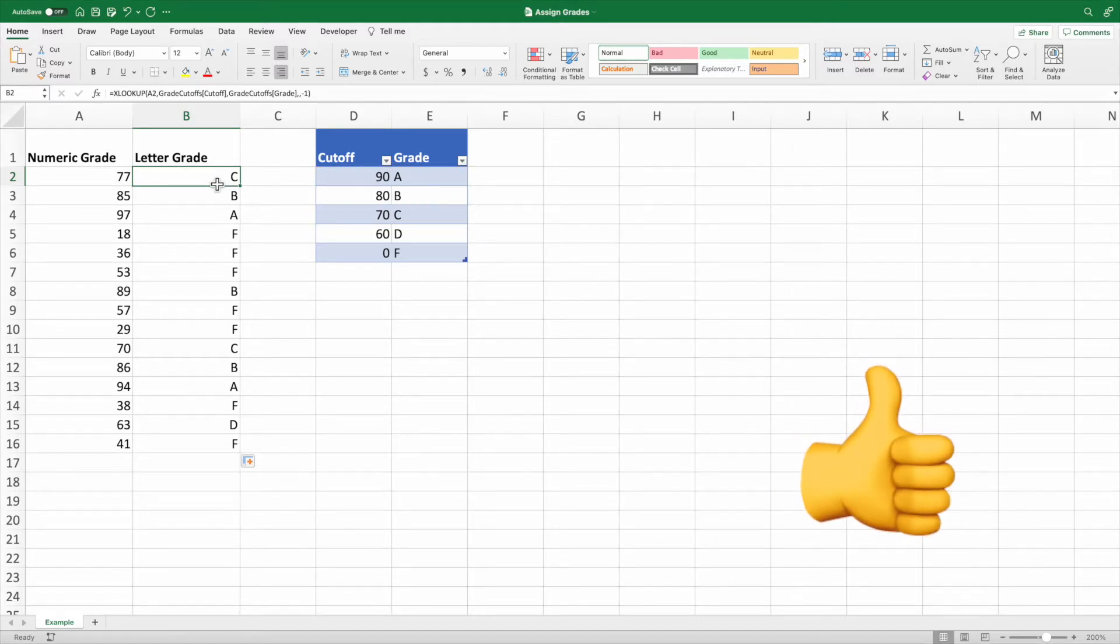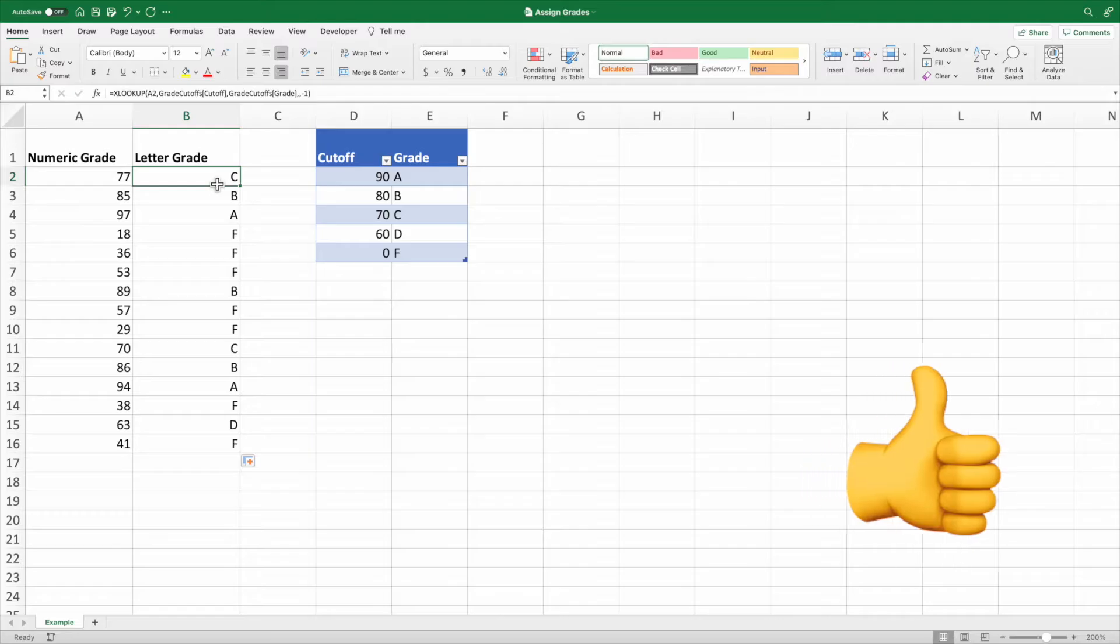Each of our scores in column A has been assigned the correct letter grade. Great job! You get an A+. Before we go over a couple solutions to achieve the same result without XLOOKUP, if you're getting value from this video, give those like and subscribe buttons a press. It's greatly appreciated and really helps out the channel.